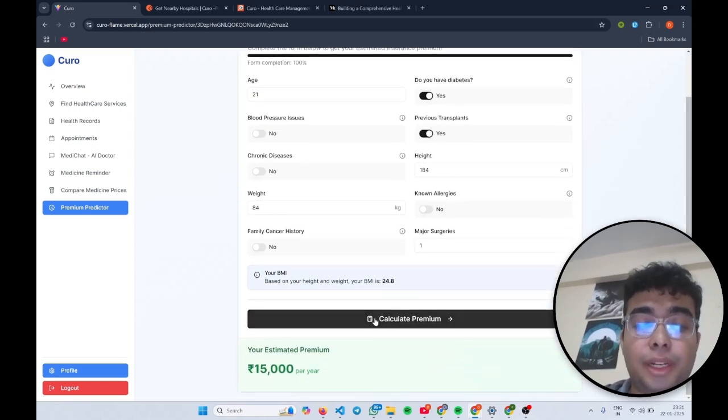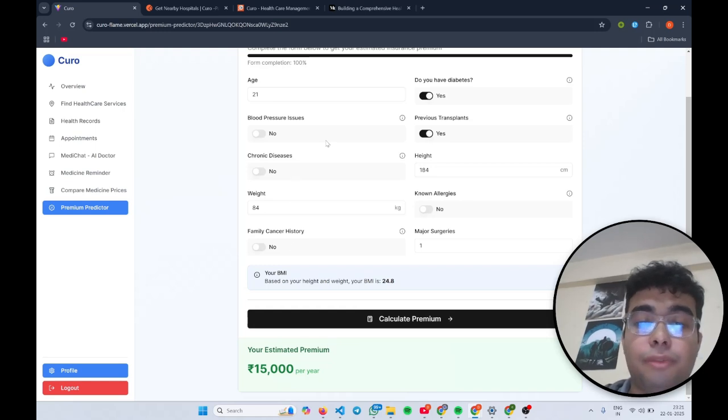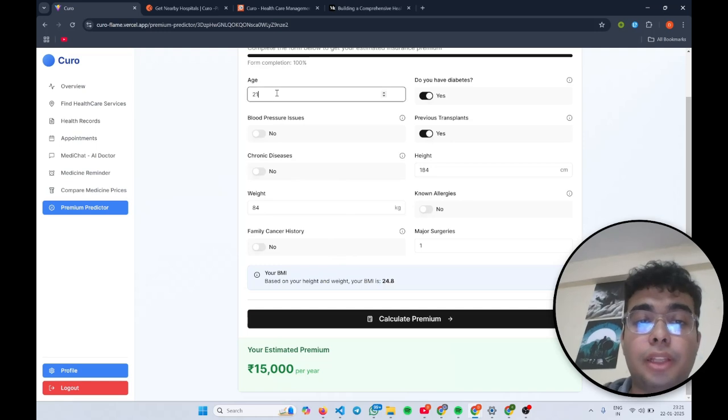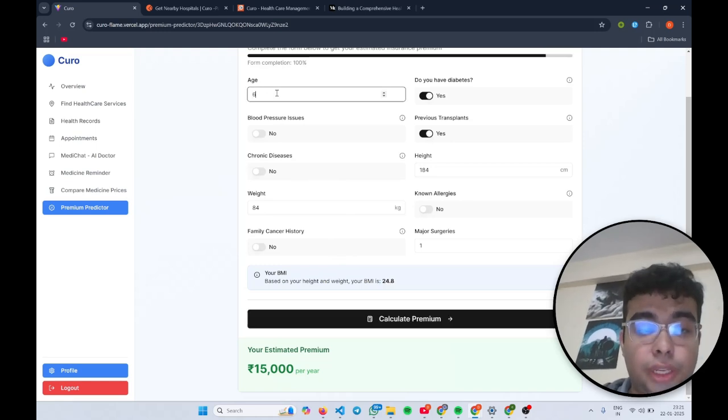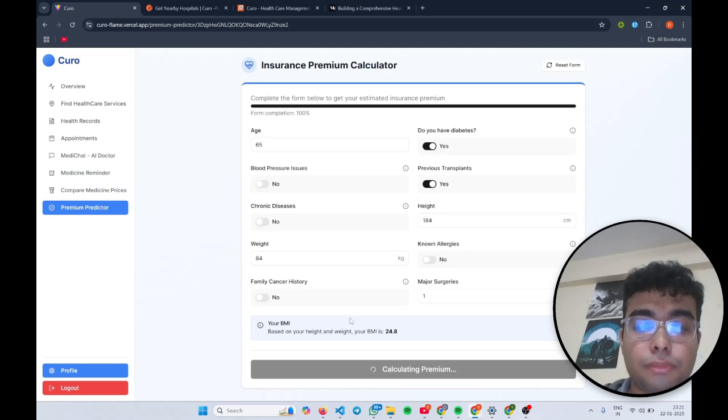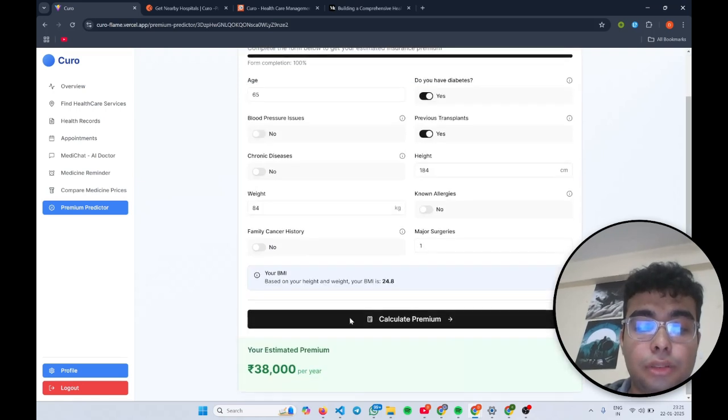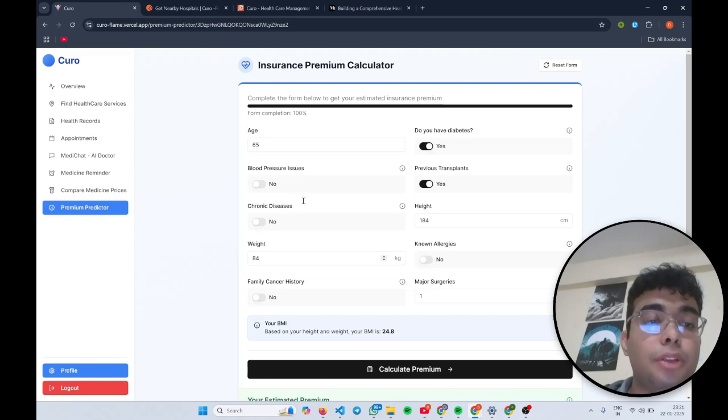Yeah, so my estimated premium is coming to be around 15,000 per year. This is because I have good BMI and good age. But if I increase this age also, it should increase. Yeah, so it went up to 38,000. Okay, so that's all for the features that we have implemented. I log out now.